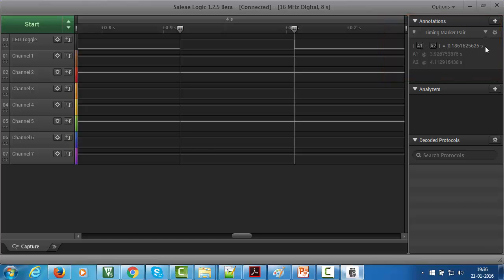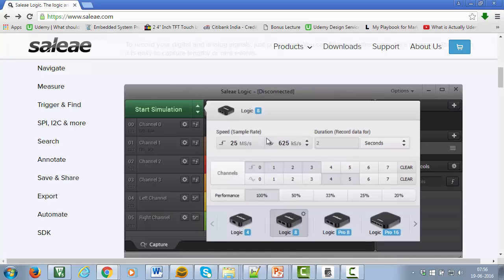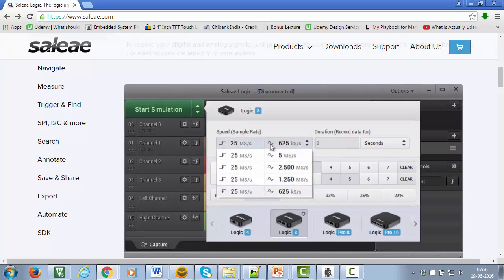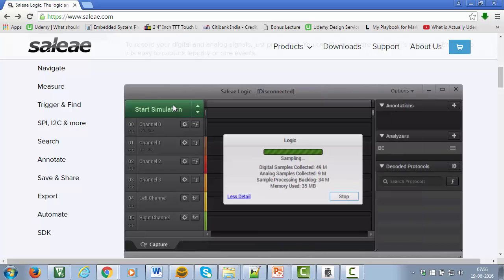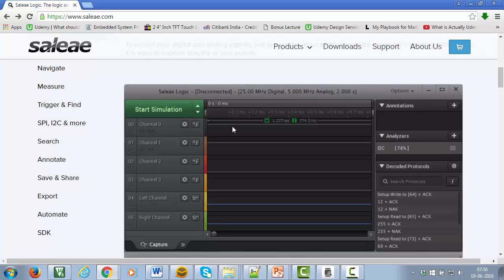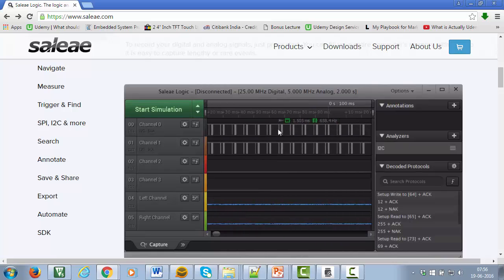That's all I wanted to say about the USB logic analyzer. It's indeed a great tool to have which saves lots of debugging time in your embedded software development.